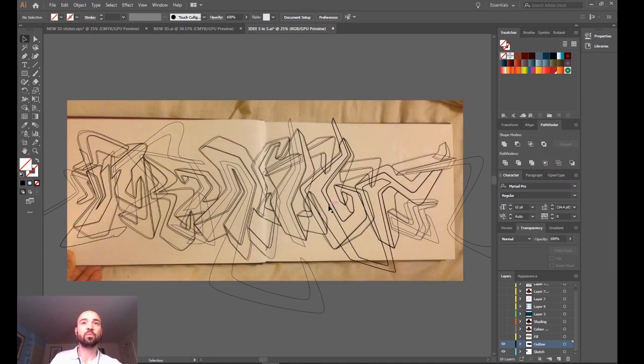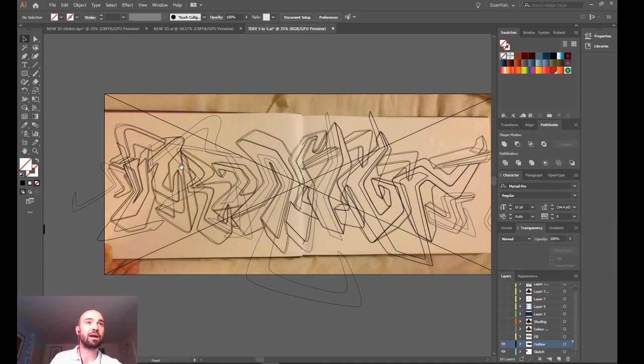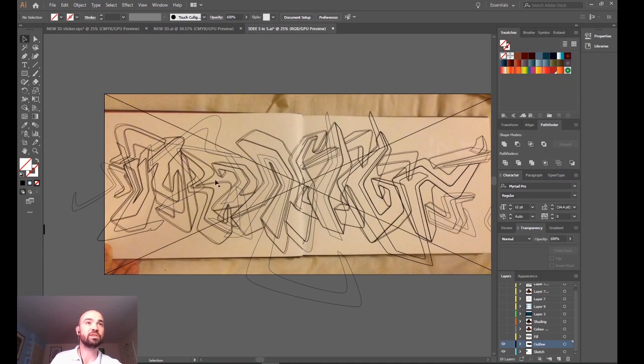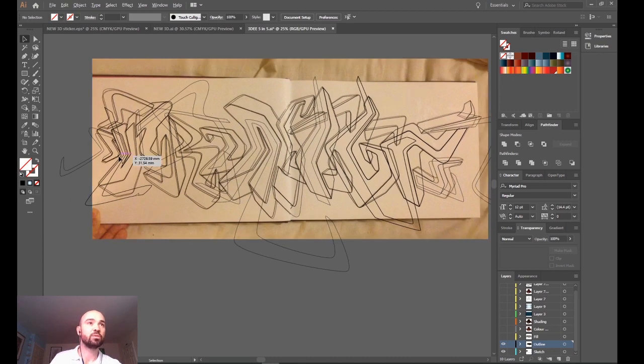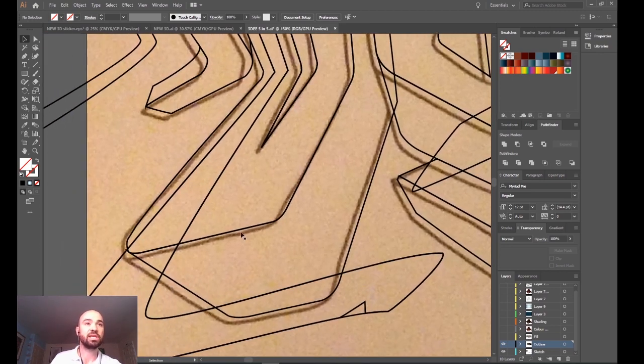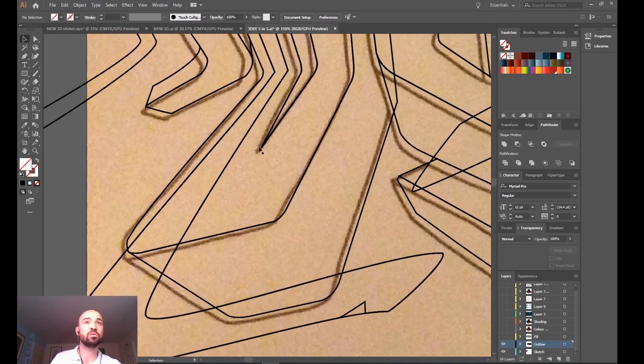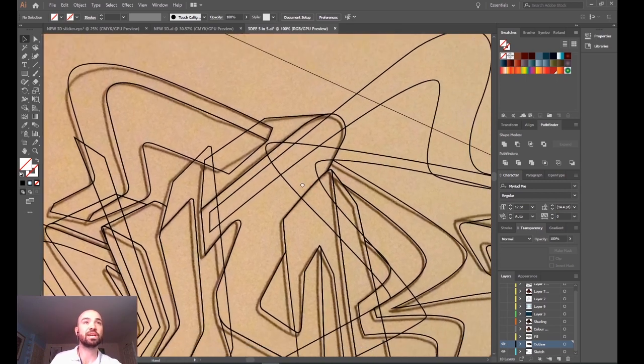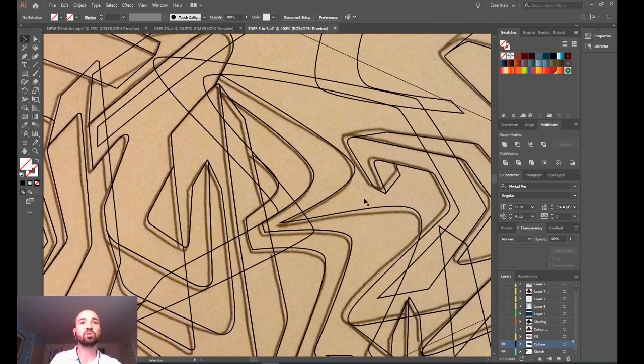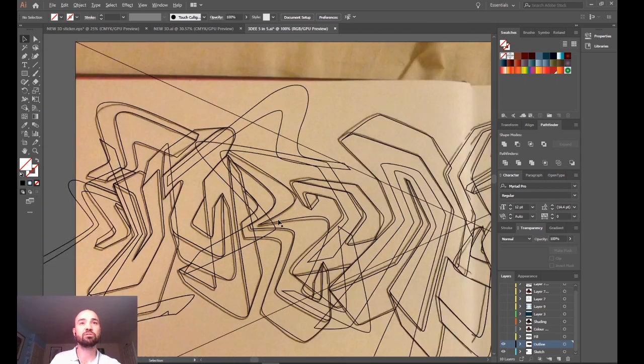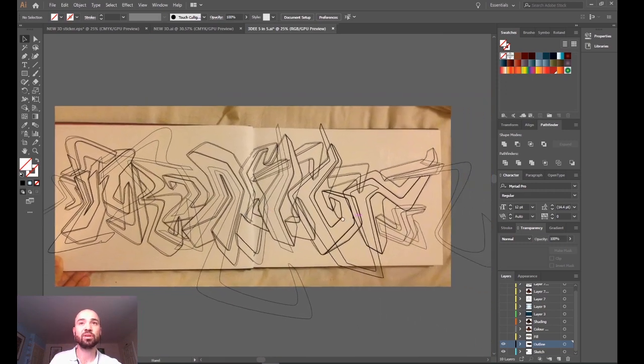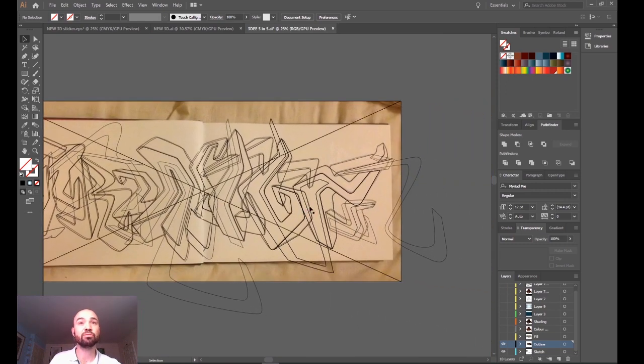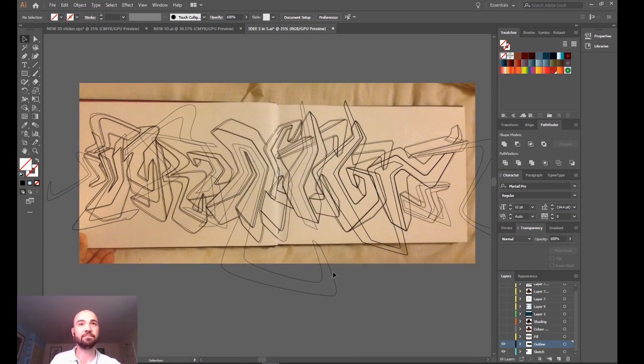So what we did was use the pen tool to draw around all of these individual letters. We were just, as you can see here, using the pen tool to slowly draw around each of the individual shapes, making sure that every single part was created as a shape because obviously this looks 3D but it's not actually 3D.